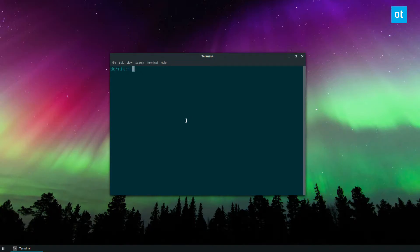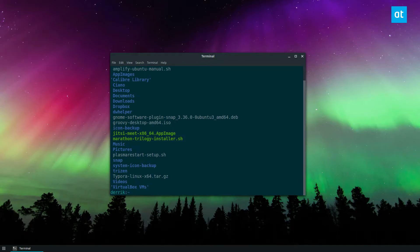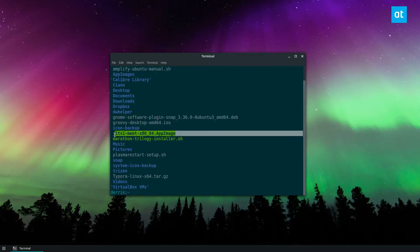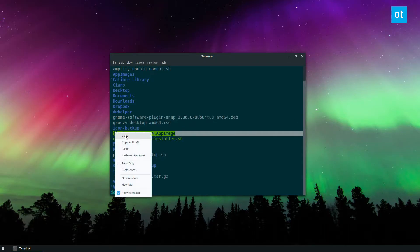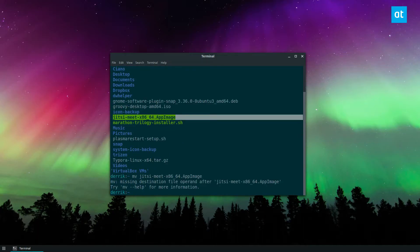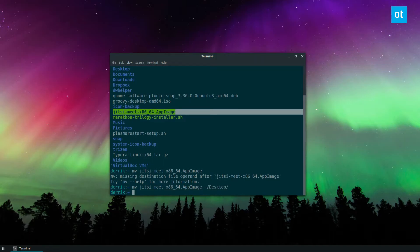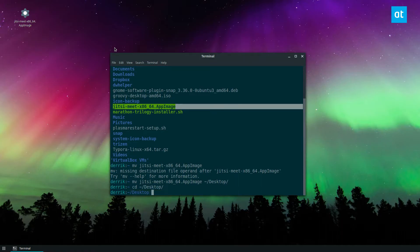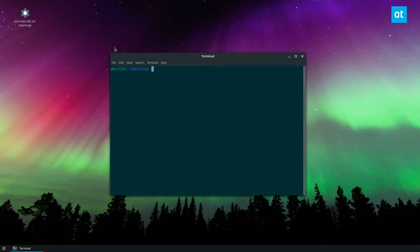From here we can run the ls command to look at what we've got in the directory. Now I'm going to move this Jitsi app image file to the desktop so that we can see it, because I'm going to be compressing it.